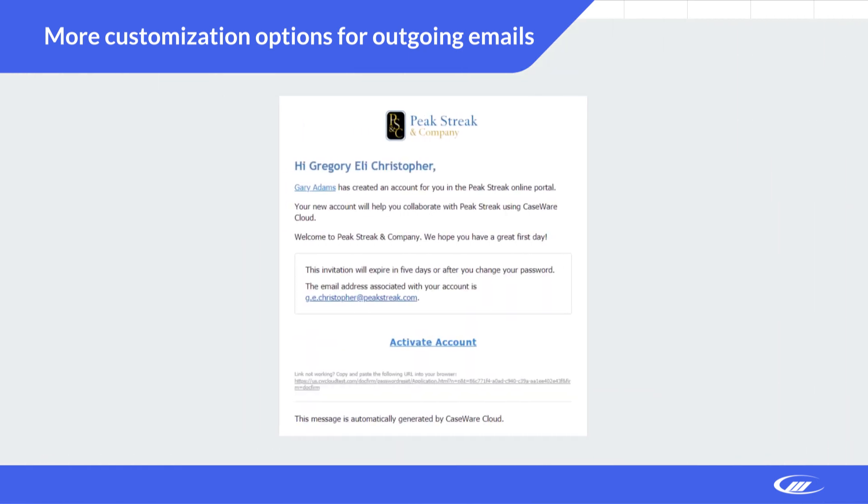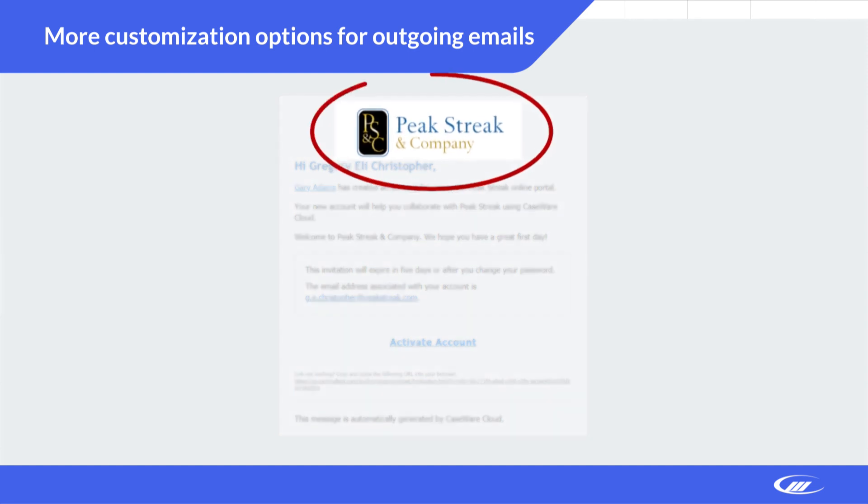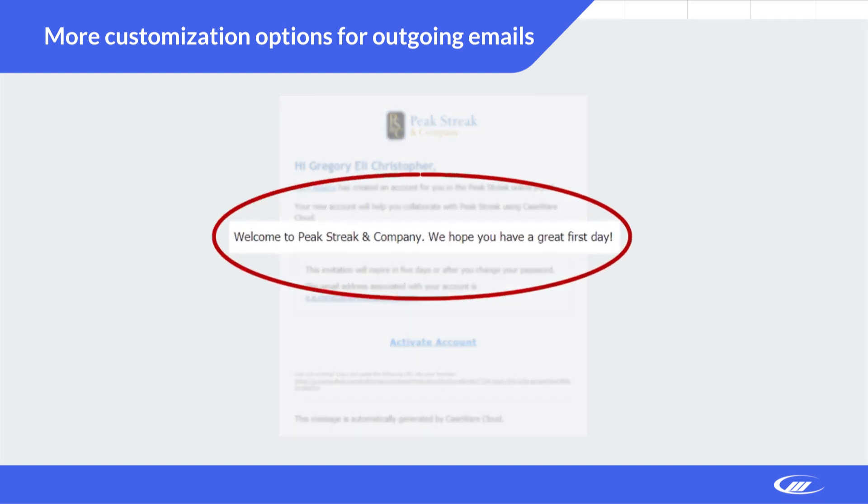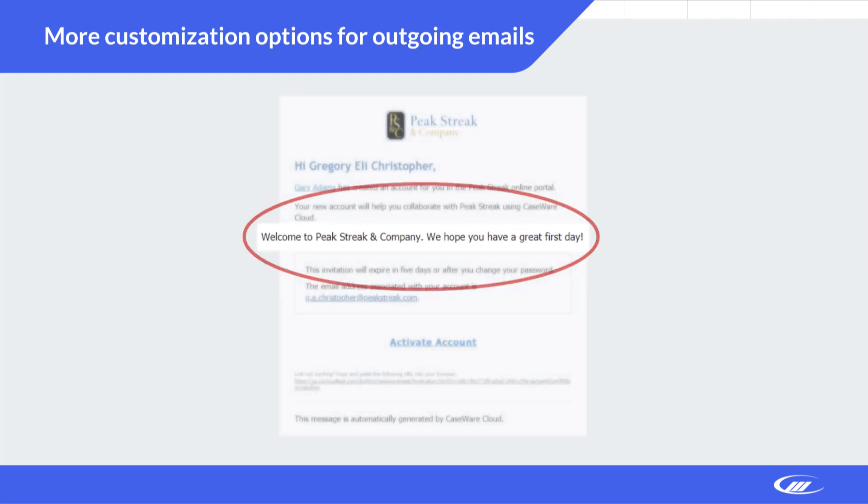Adding a logo in outgoing email increases trust by making it easy to identify the sender. A customized welcome message helps ensure new staff members and contacts get any extra information they need before they get started.